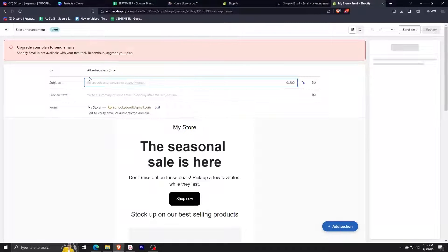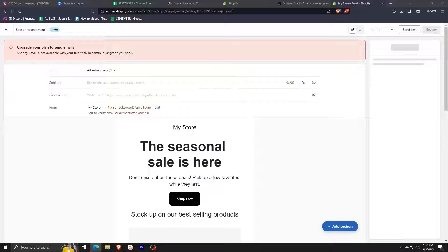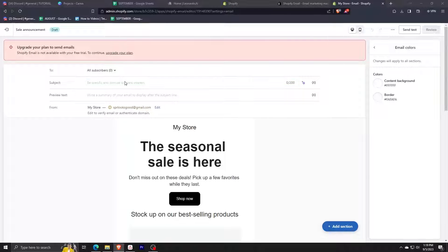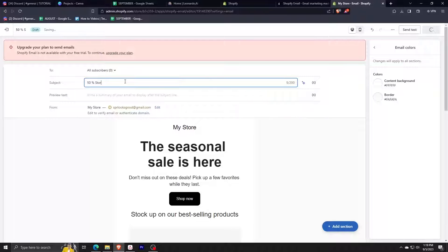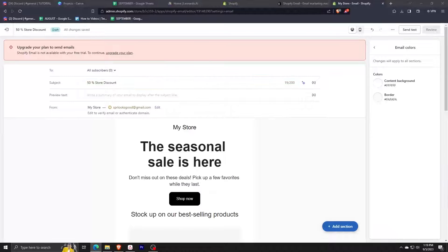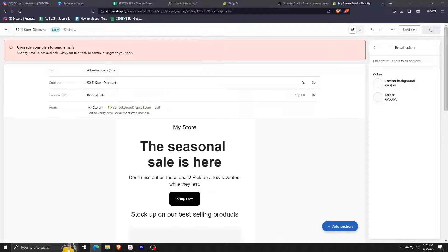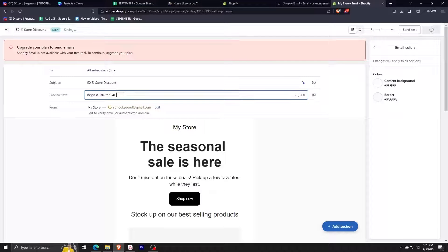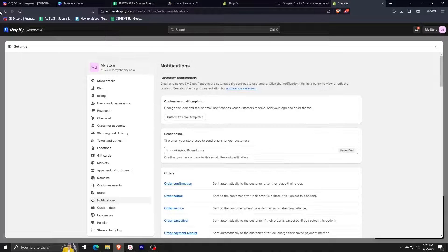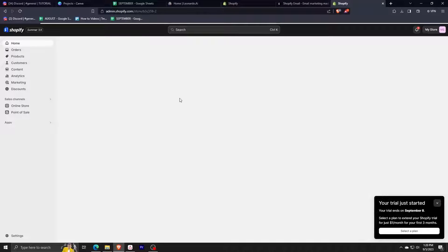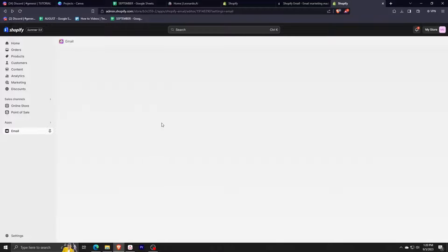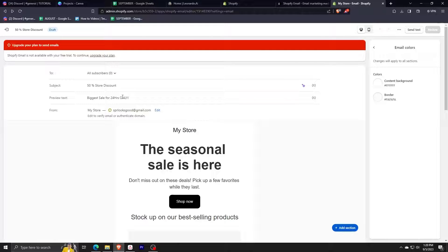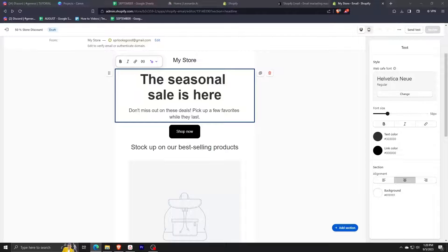Next step, we'll have to choose a subject for our email campaign. We have to make sure that this is very eye-catching because this is the first piece of text that the customers will be receiving. Let me type in 50% store discount. Next we have to add a preview text. Let me type here biggest sale 24 hours only. Once we have our subject and preview text, we can actually customize here our sender email. This is what our subscribers will be seeing, but for this one let me stick around with my original email. Now we can finally proceed with customizing our own email campaign.